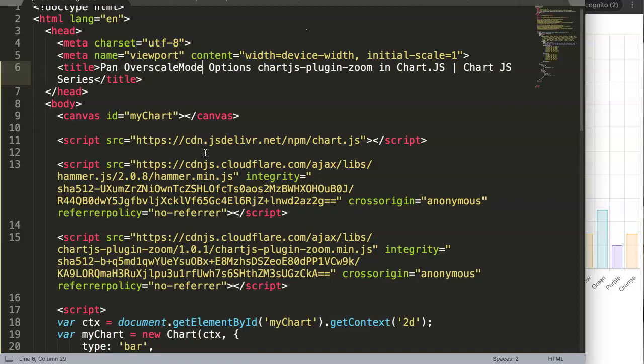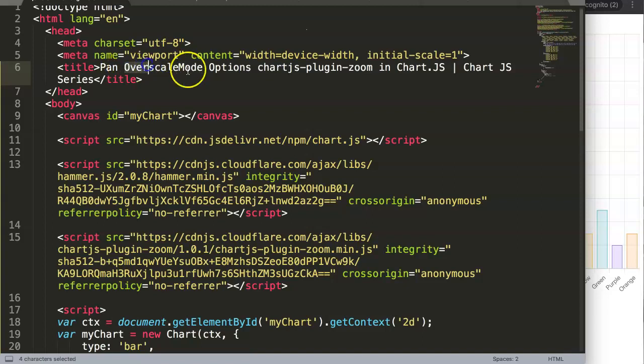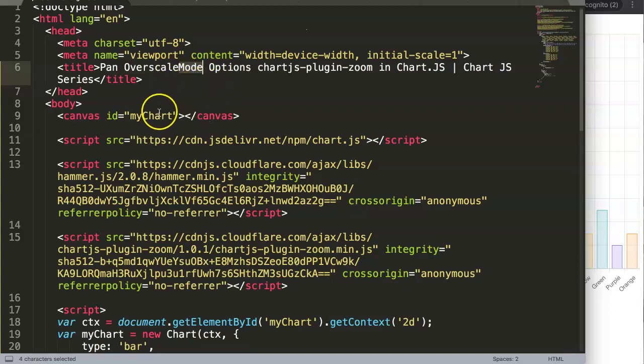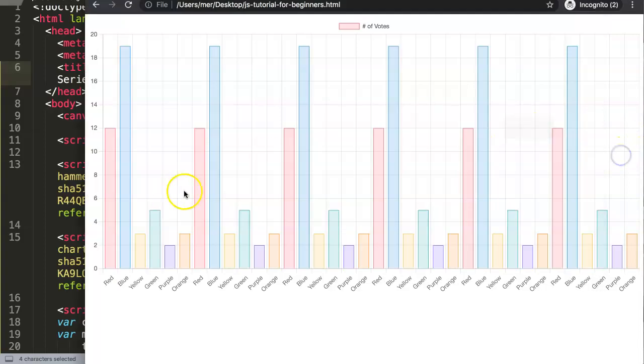unlike what we did before with the key modifier where you have to press a key. This activates specifically once you are over the scale. When you mouseover the scale, the panning mode will be activated. This means that if